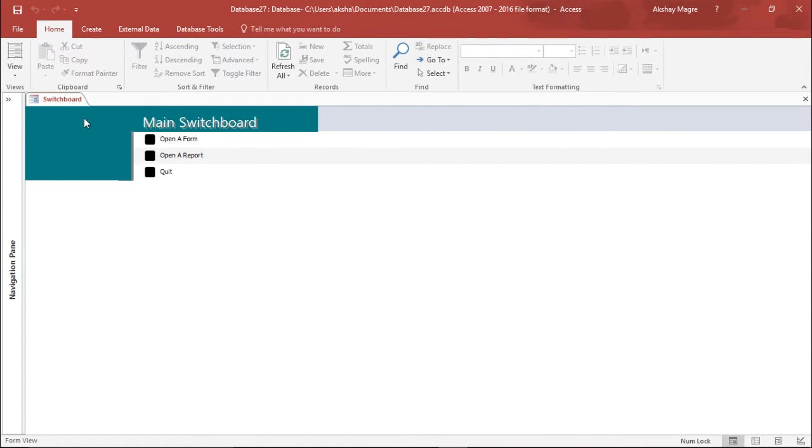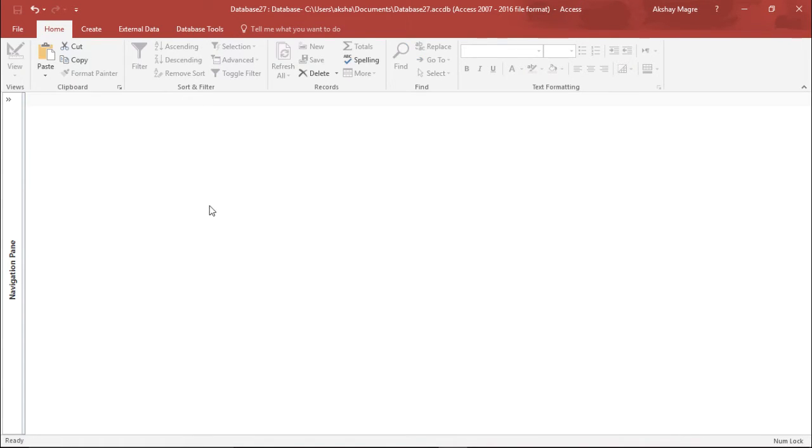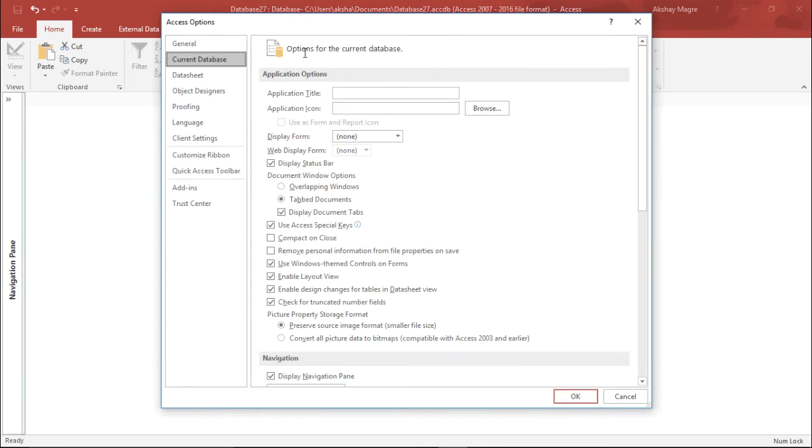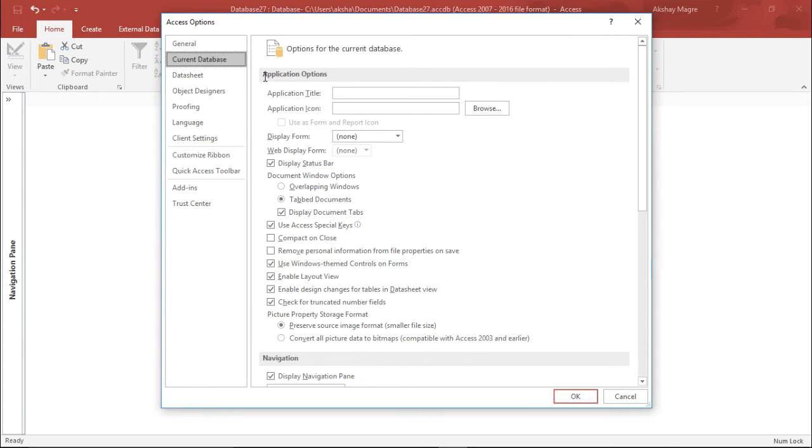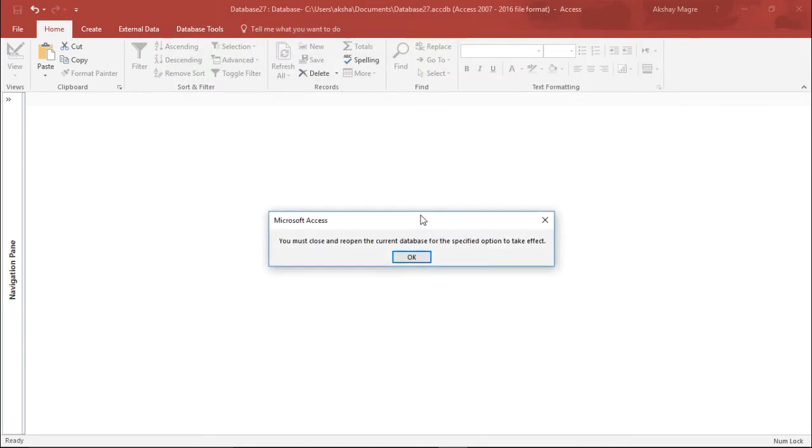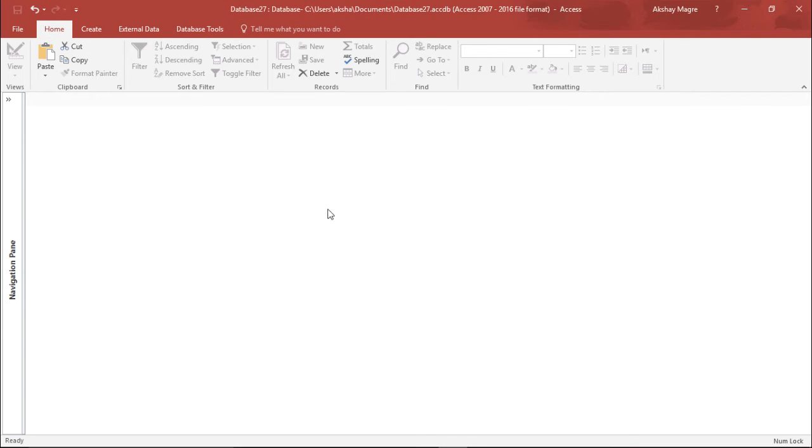I simply close this menu. First step is I need to go to the file menu, and under that I'll move to options. I can see all the options here, but I want to go to current database. Under the display form drop-down menu, I'll select switchboard. I'll simply hit OK, and it says you must close and reopen it. I'll hit OK.